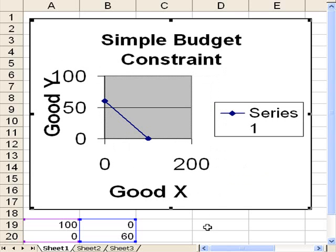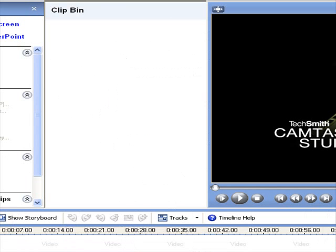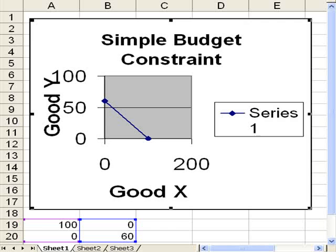So there you have our little movie of how we make a simple chart, simple graph in Excel. And now my goal, if I can figure this out, is how to stop recording, but right now I'm not seeing that, so I'm going through windows to try to find the stop recording.